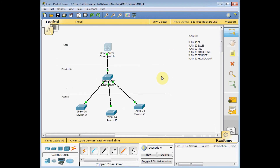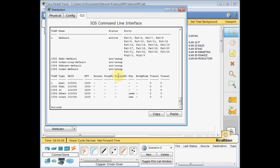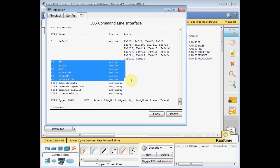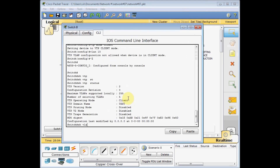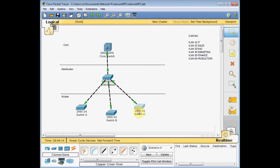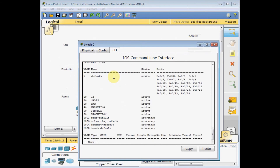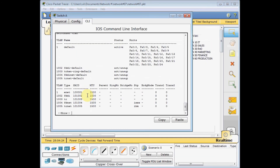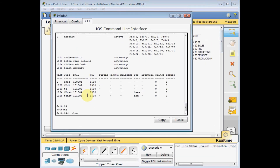Let's check if VTP is working. Running 'show vlan' on the distribution switch — and voila, all our VLANs have been distributed across the network. Checking switch B: VLANs 10 through 60 are all defined. Checking switch C: 'show vlan' — yes, all VLANs are defined there too. As you can see, all VLANs are now defined across every switch in our network.